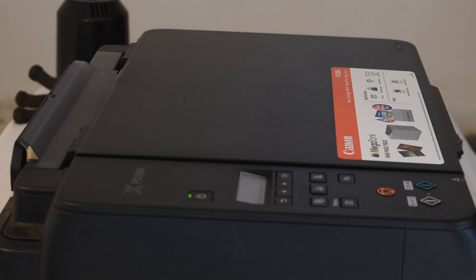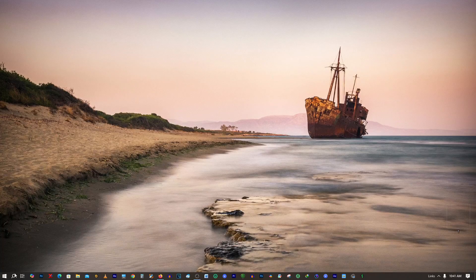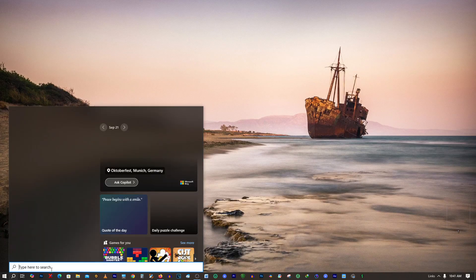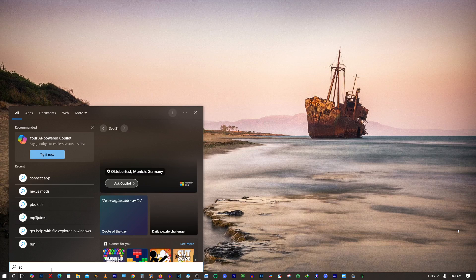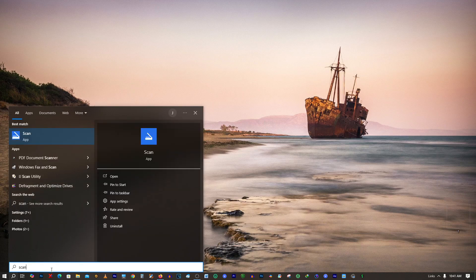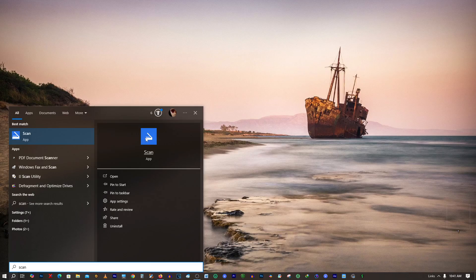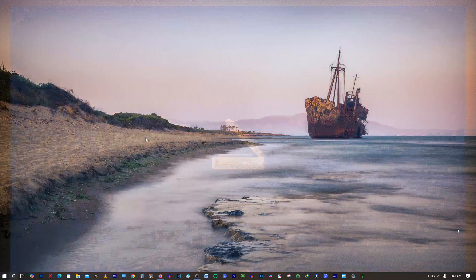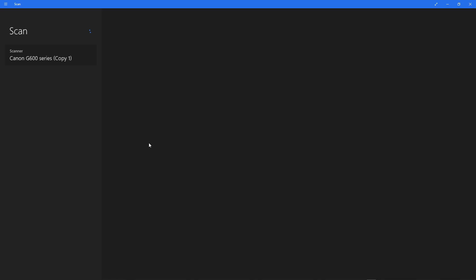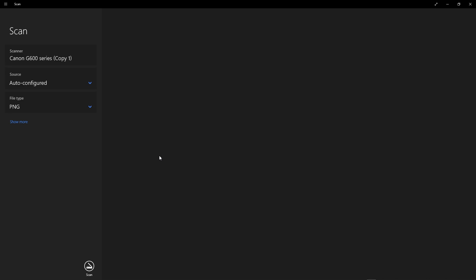The next step is to come to search and look for scan. The scan app will appear. Click on it and it will detect the printer that is connected.